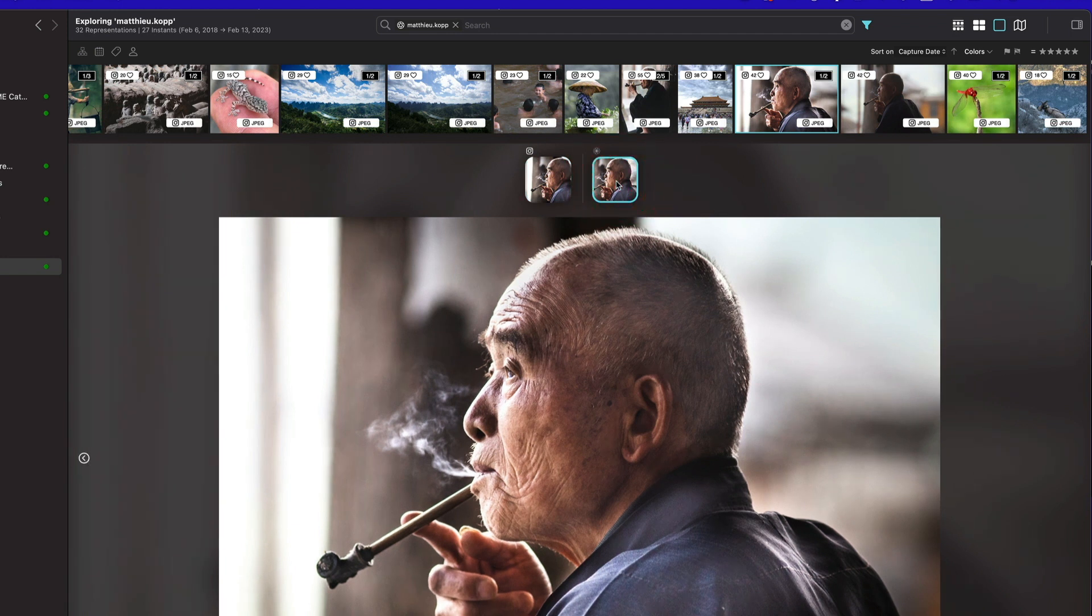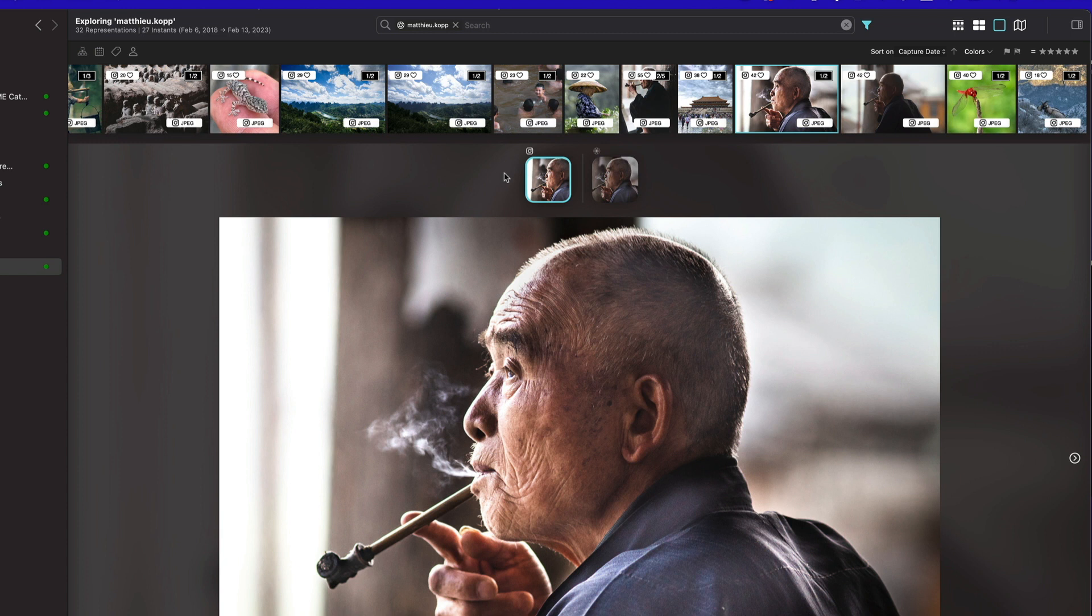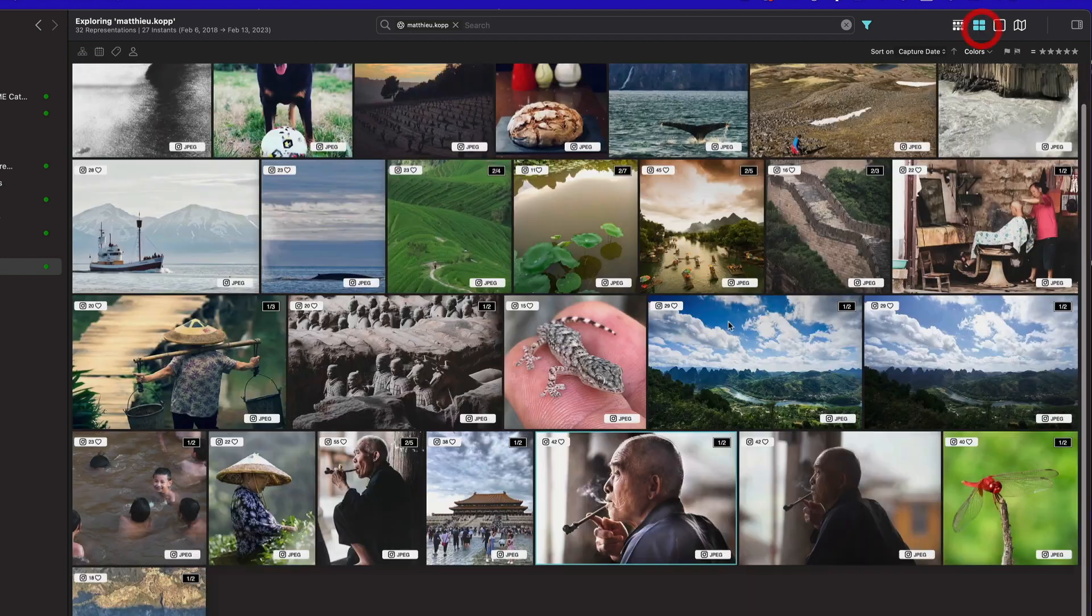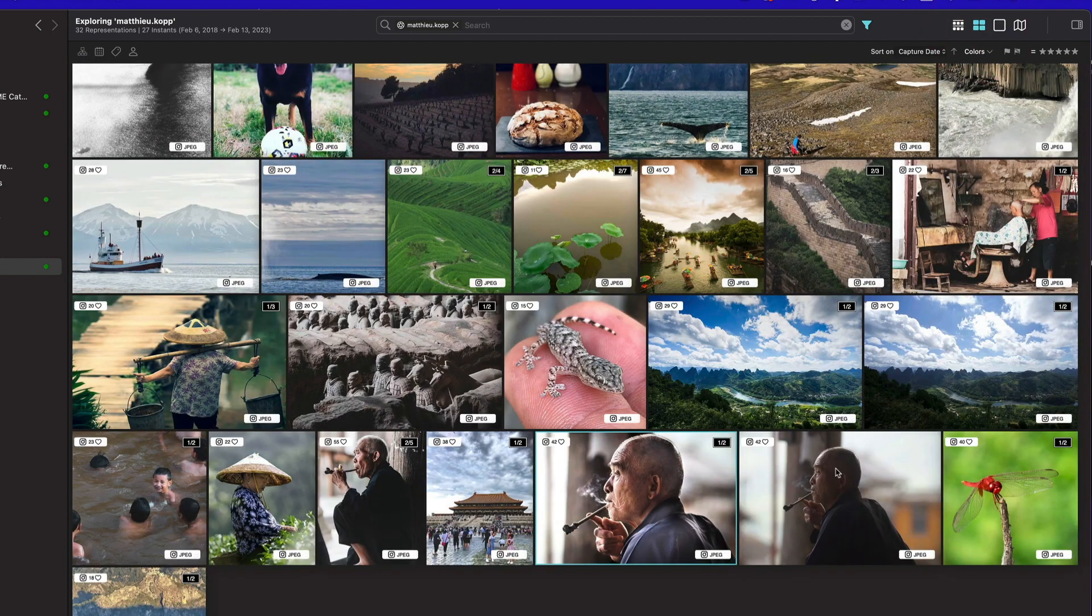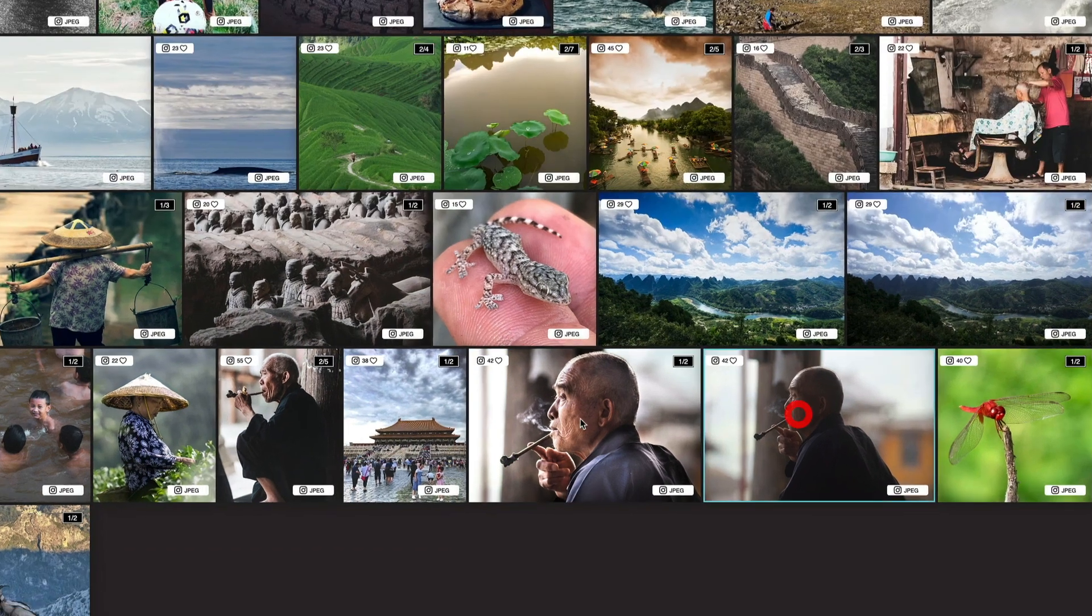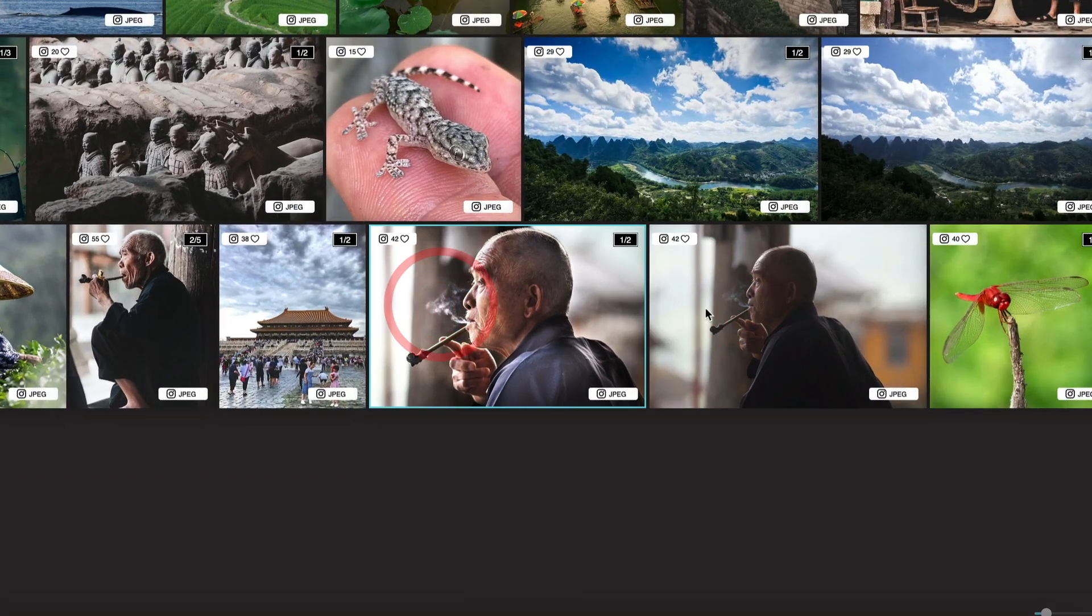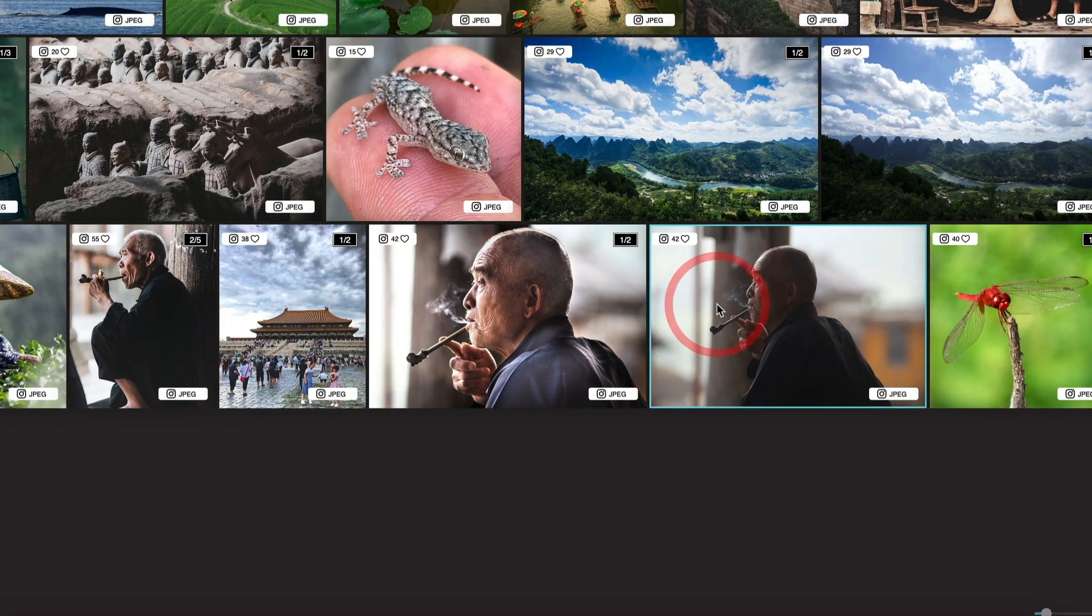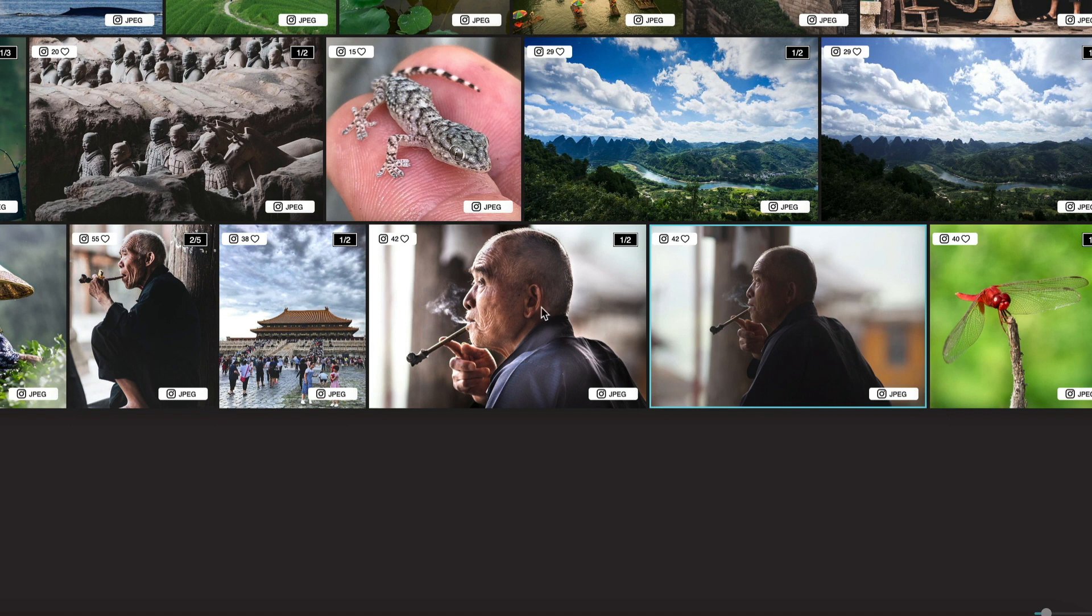The same is true for some other images for which the instance has gathered both the Instagram version and the original version. In that specific example, there is another version on Instagram that has not been attached to any version in Apple photos.